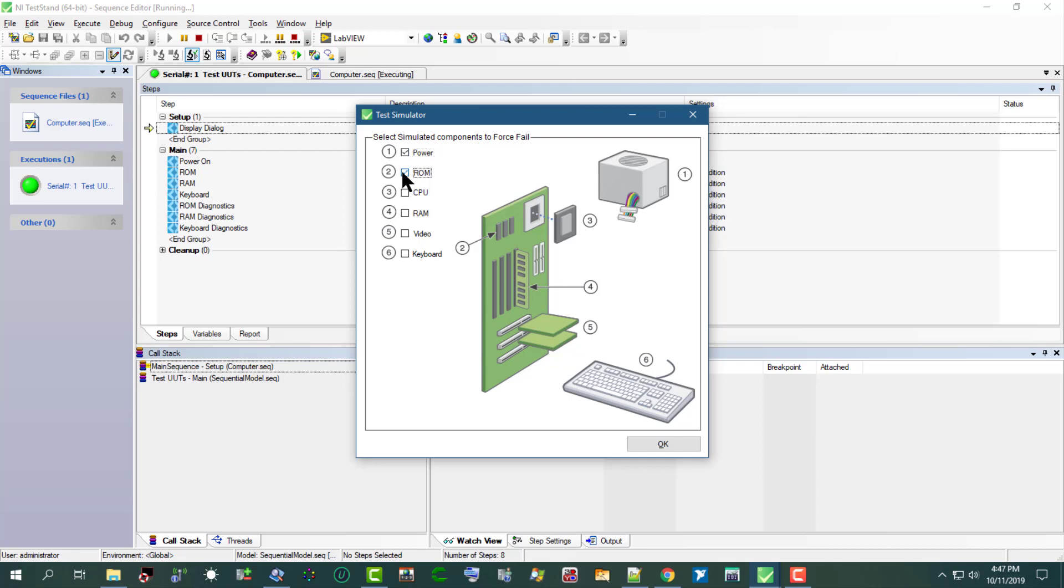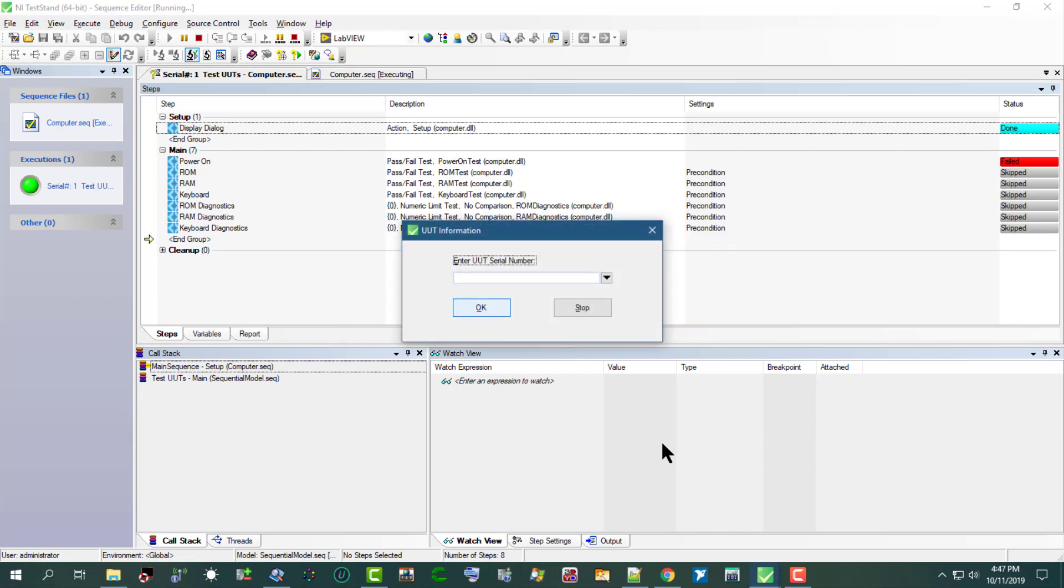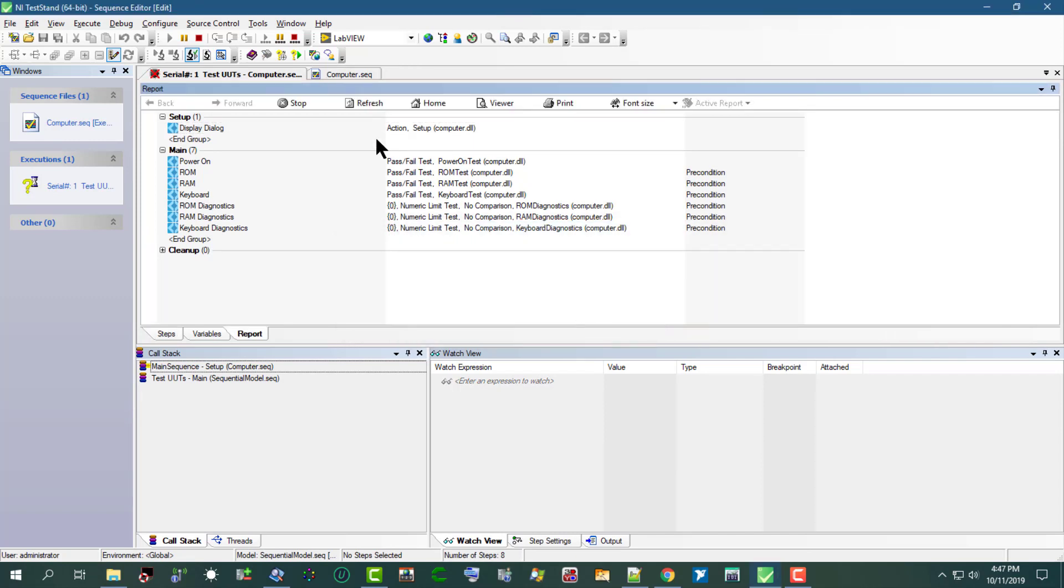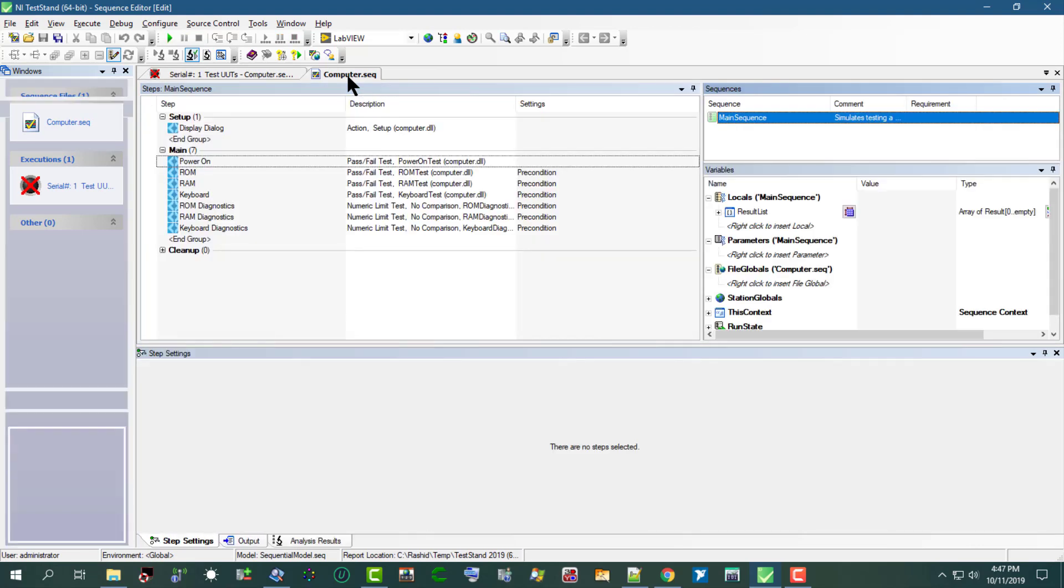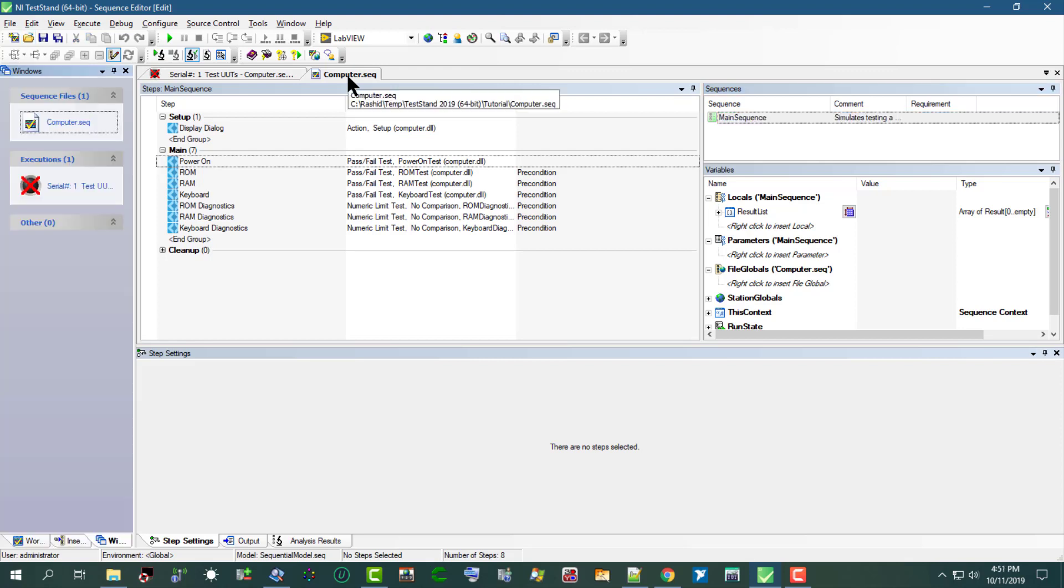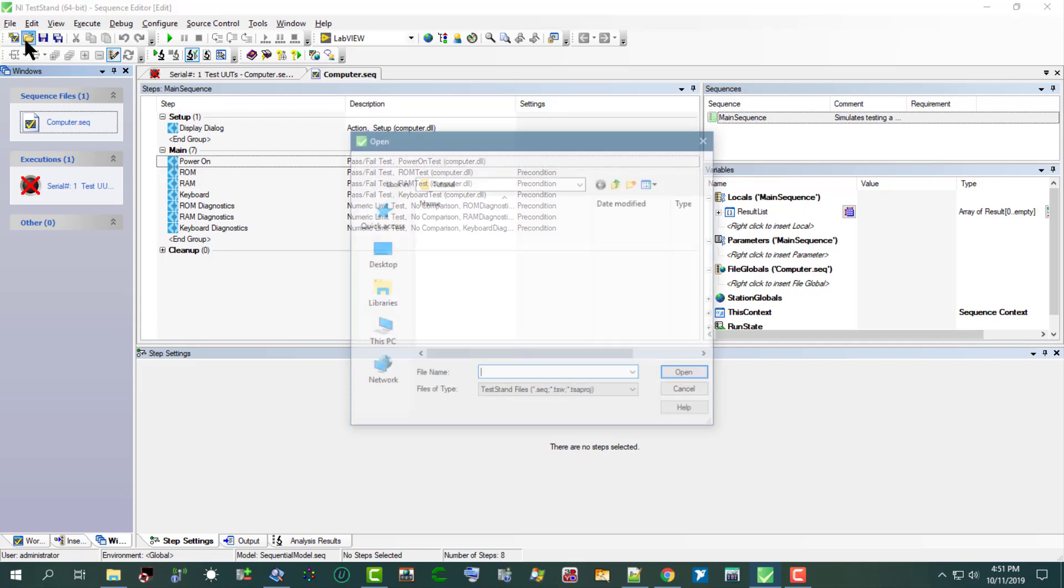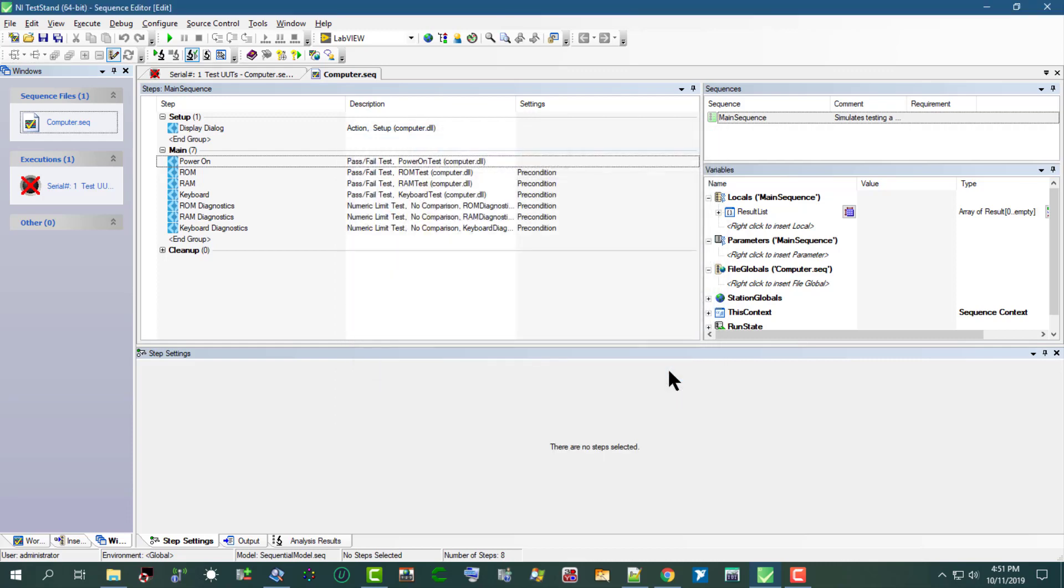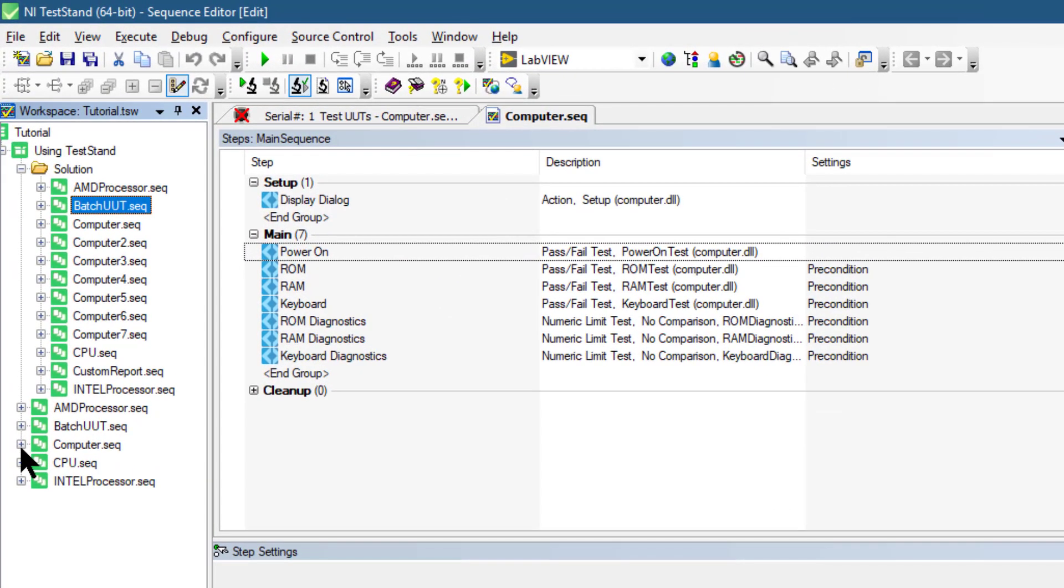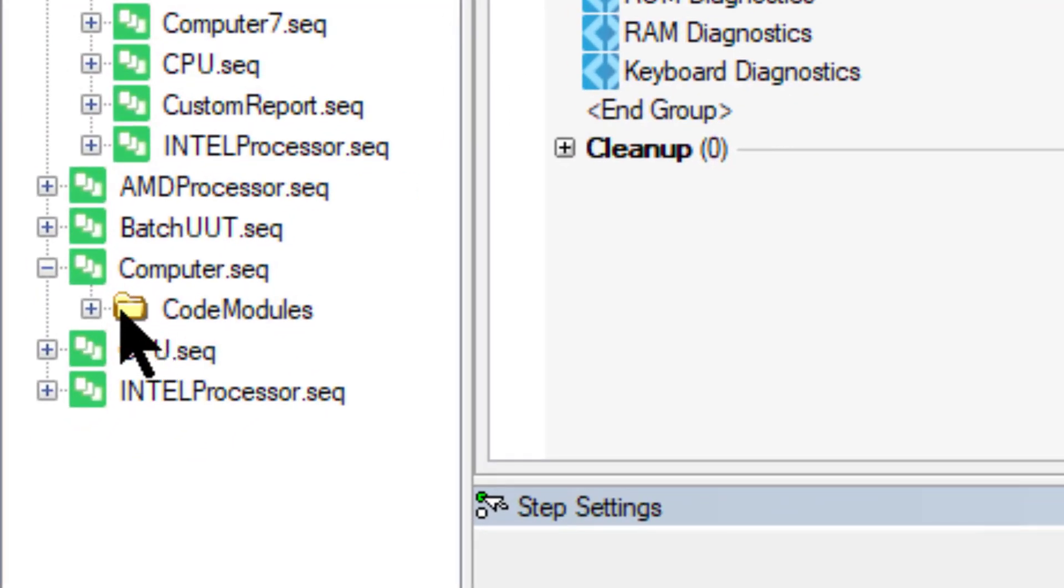The sequence runs tests implemented as functions in a DLL, which we can view if we open the associated workspace. And here is our sequence computer sequence. If we open it, then we can see the code modules.